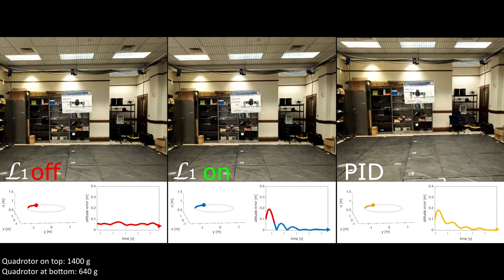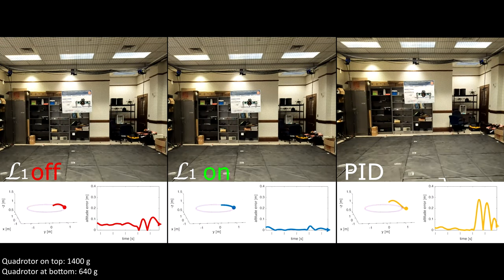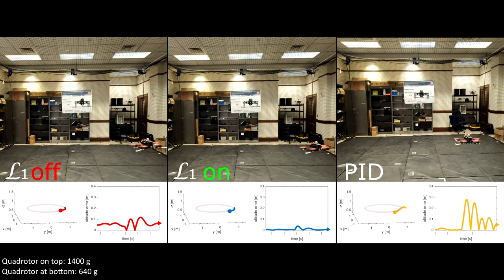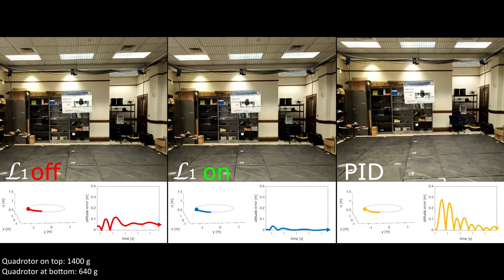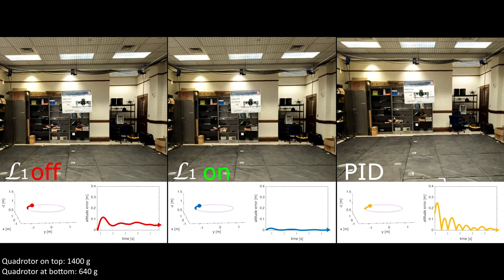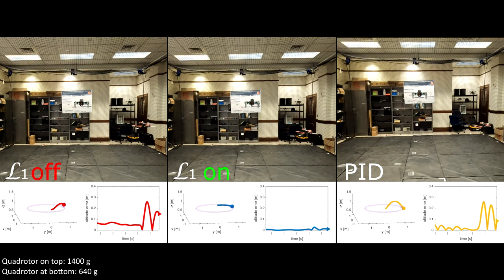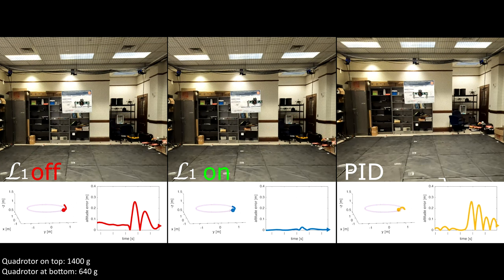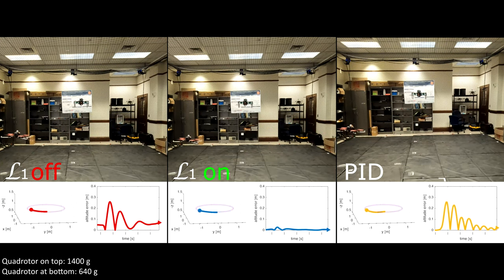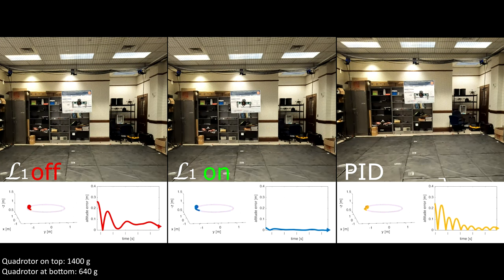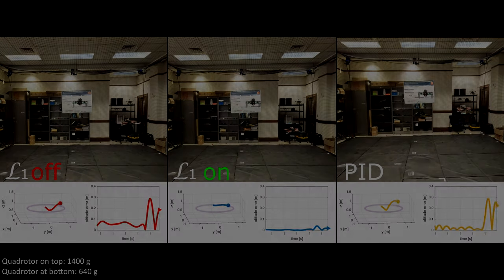In this demo, the quadrotor experiences downwash from a heavier quadrotor that hovers 0.6 meters above. The quadrotor with L1 on shows advantageous transient performance and smaller steady state error than the other two cases.